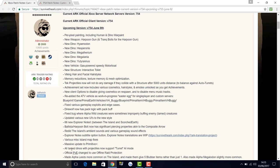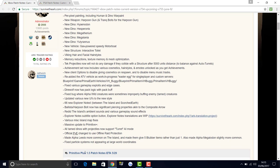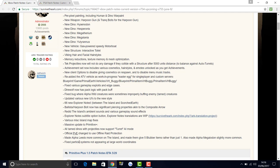All tamed dinos with projectiles now support turret AI mode, which is all good. Official PvE changed to use offline raid protection, so that's now being brought into the game. Made alpha leesichthys more common on the island and made them give five rare items rather than just one. Also made the alpha megalodon slightly more common, so you're going to see lots more of the alpha leesichthys and megalodon around the island.